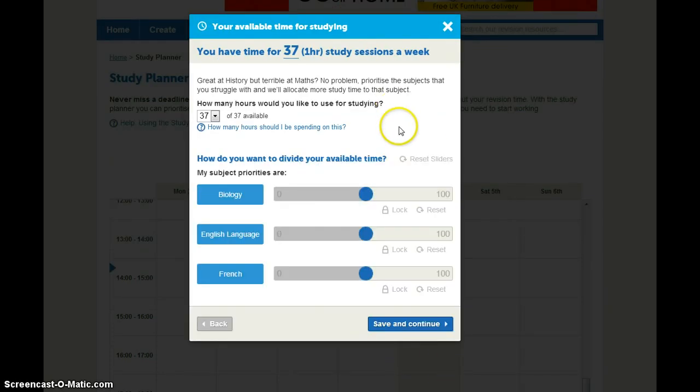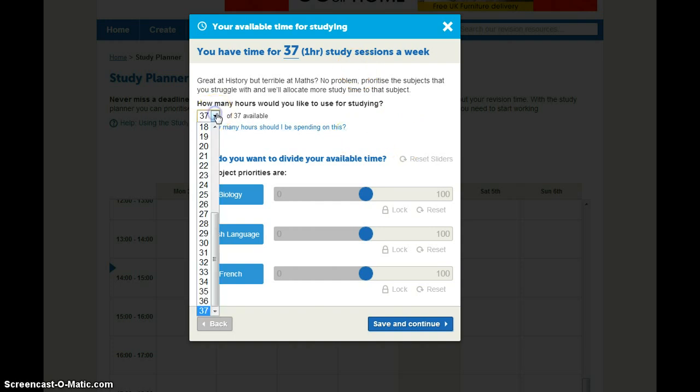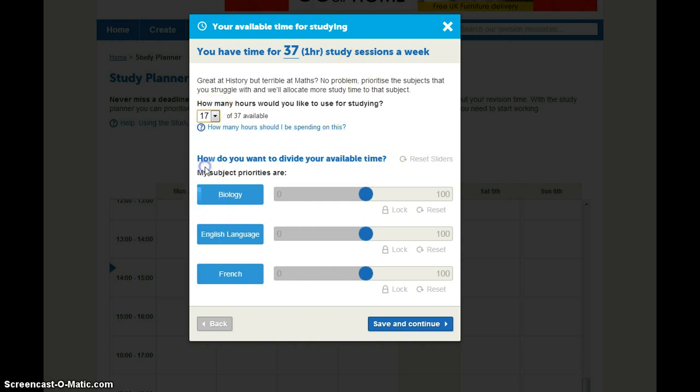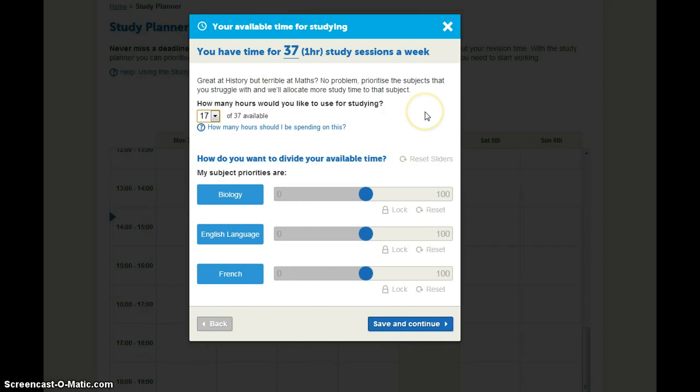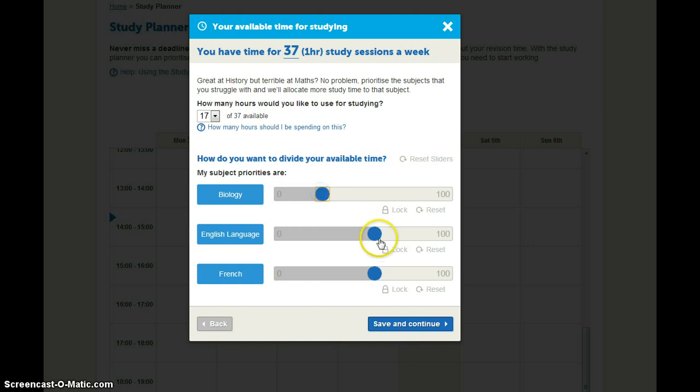Now it'll come up with the maximum hours you have available to study but you might not want to use all of them. And you can now choose how to prioritize your time. So if I'm really good at biology I might not want to spend as much time on that and I want to spend a bit more time on my English language and my French.